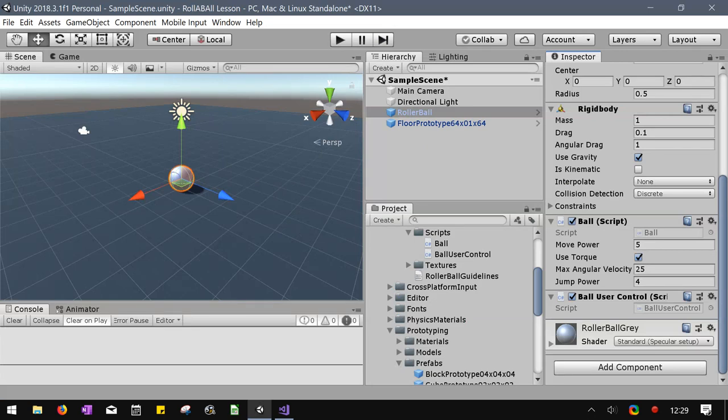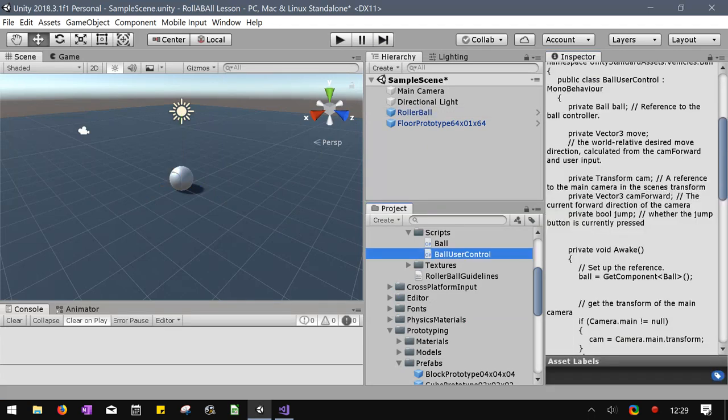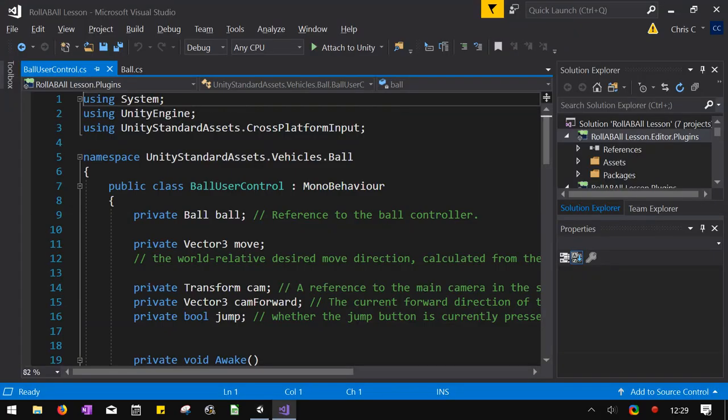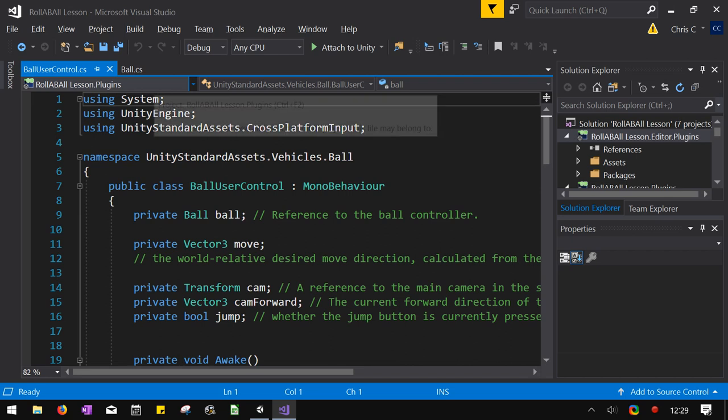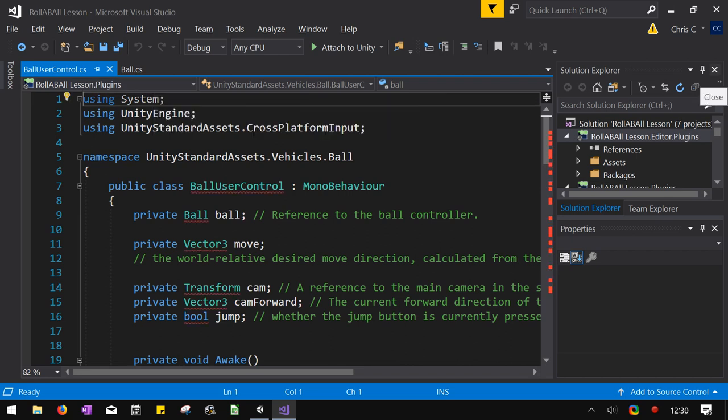There's one other script attached, which is Ball User Controller. I'm going to open that up too. Because I want to see everything that we're working with here. Oh. So I probably made a really bad choice.